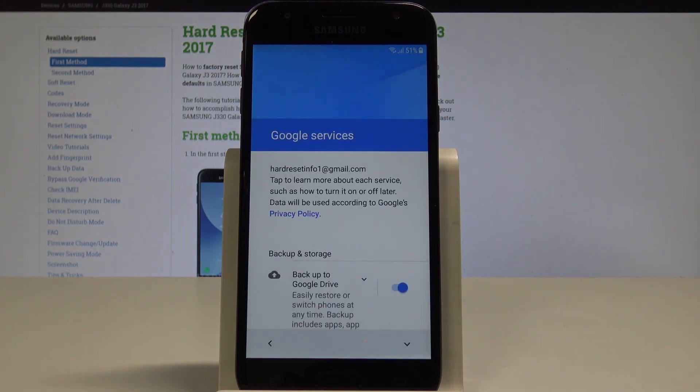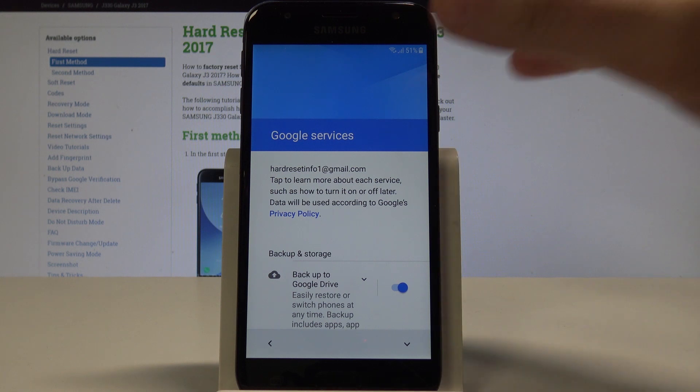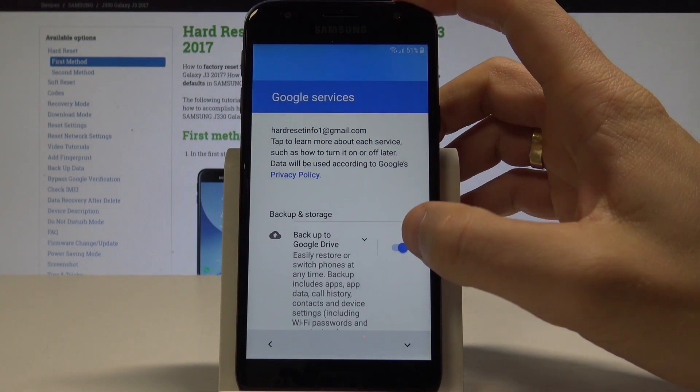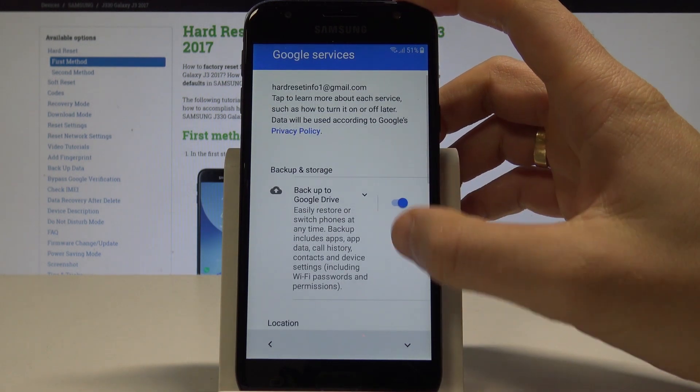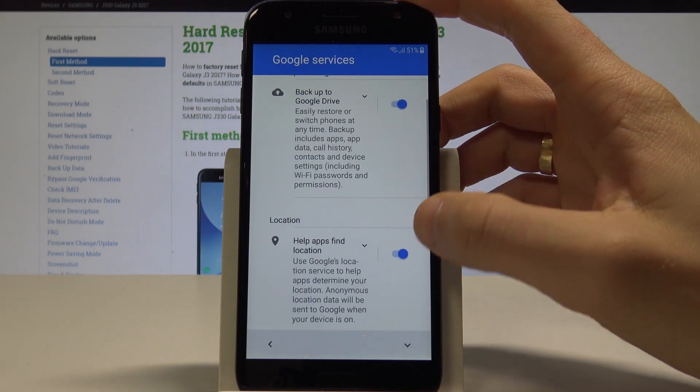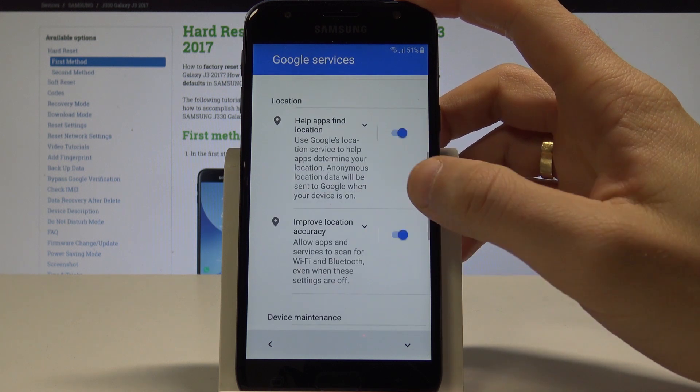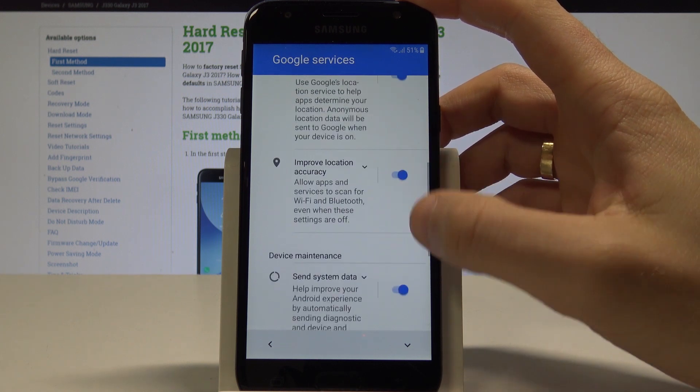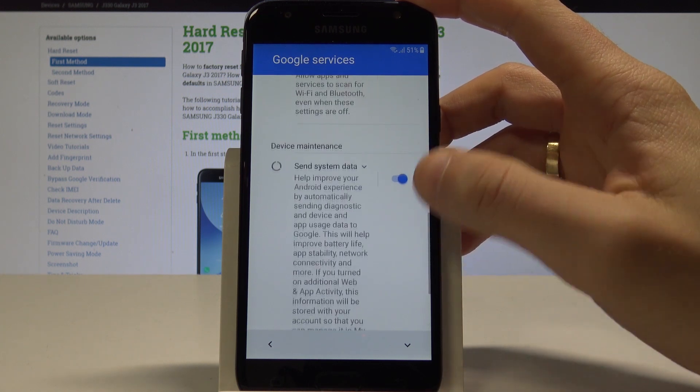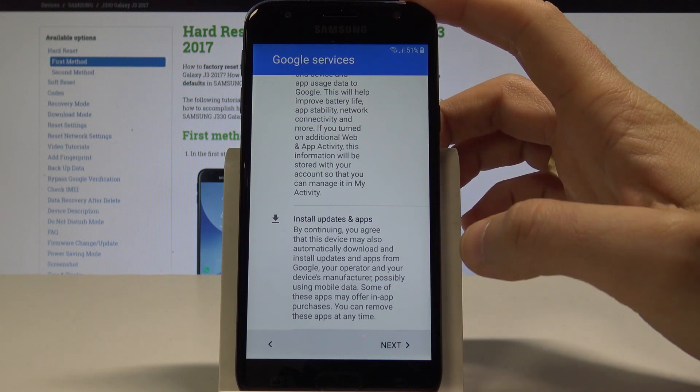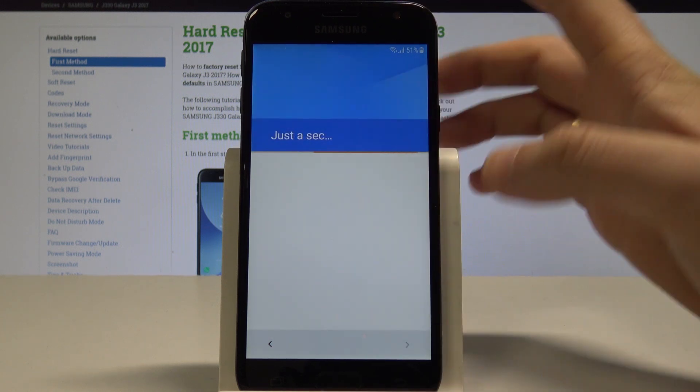Here you can decide about Google services. You can enable or disable backup to Google Drive, you can help apps find your location, improve location accuracy, or send system data. In my case, let me leave all of them enabled and tap Next.